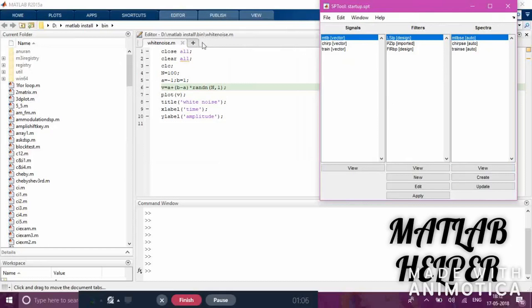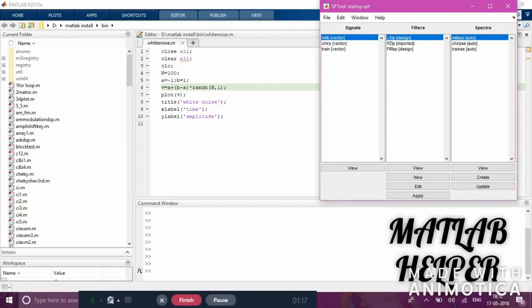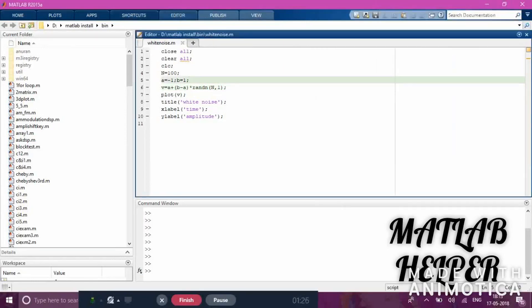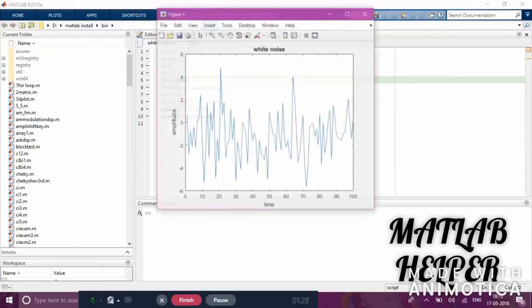You can take any signal. Here I have taken white noise. I've written a program for white noise: n equals 100 points, a equals minus one, b equals one, and the signal uses the rand function. I've plotted the signal. If you run the program, you can see what white noise actually looks like, plotting time versus amplitude.